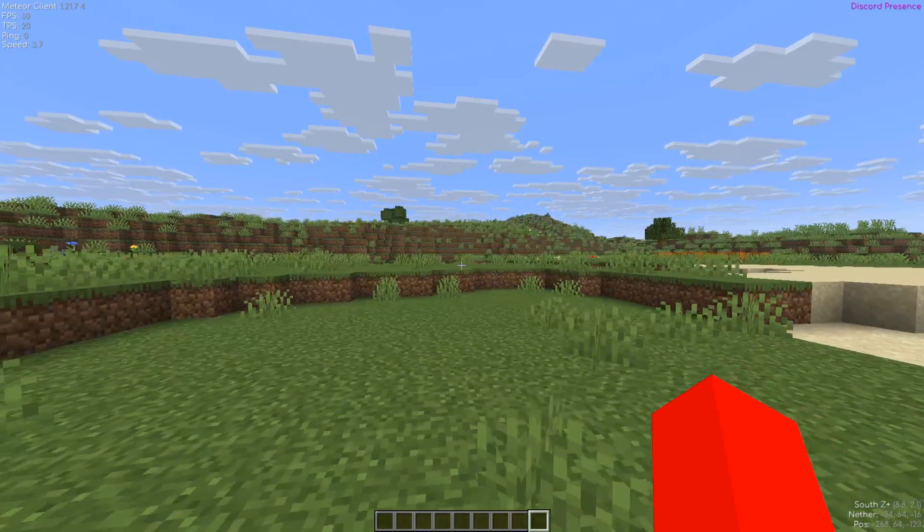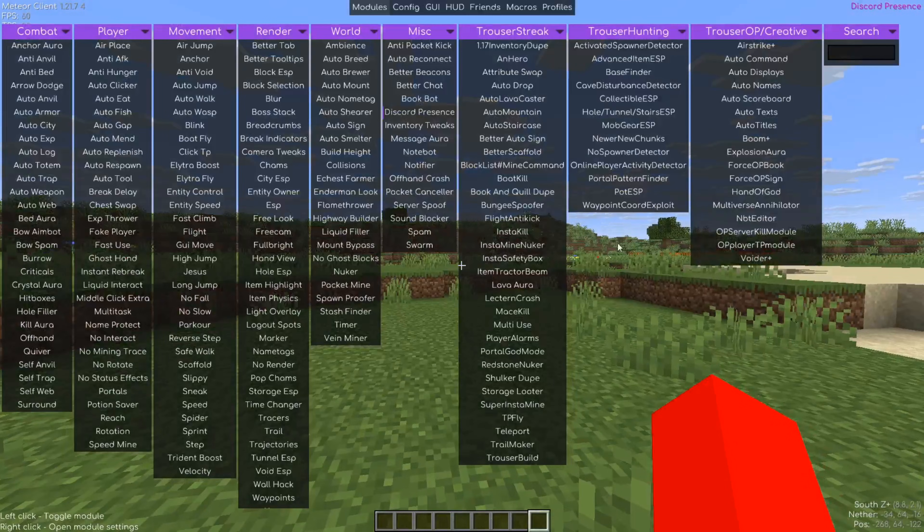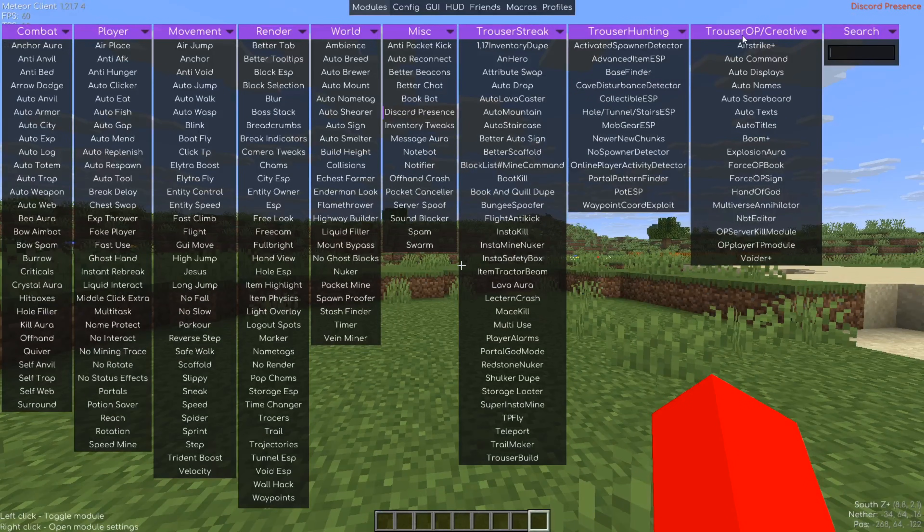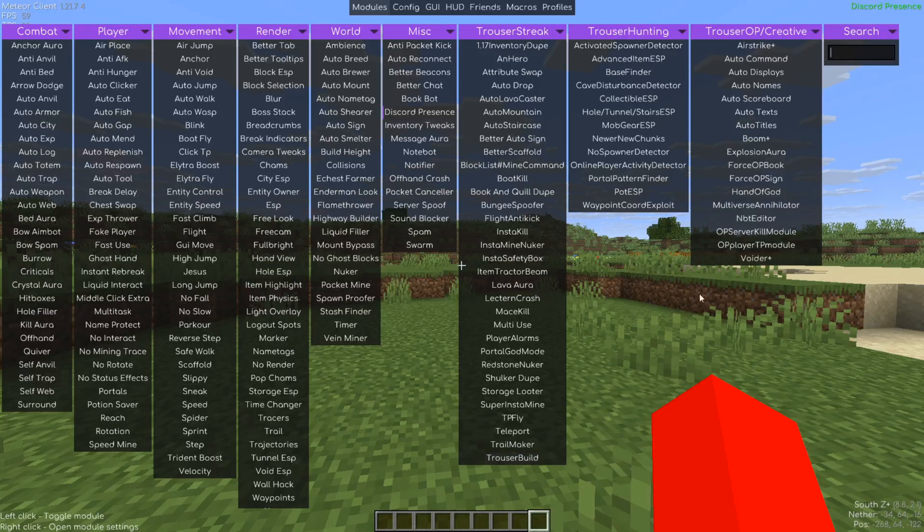As you can see, it adds a whole bunch of stuff. If you just compare the amount of utilities here to what is in the base Meteor Client, it is so much, and it all works as well.